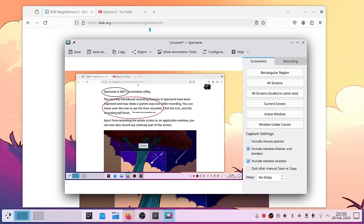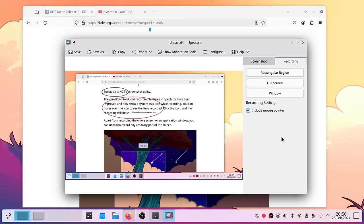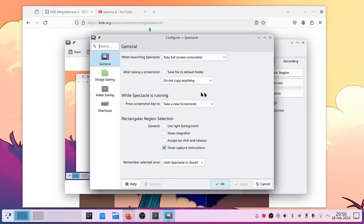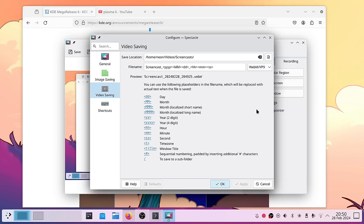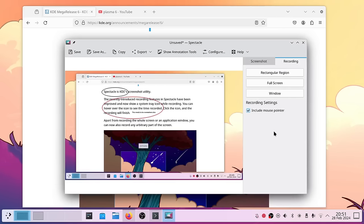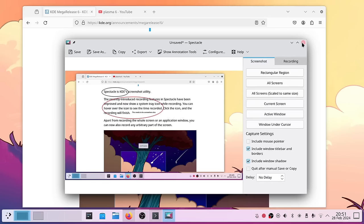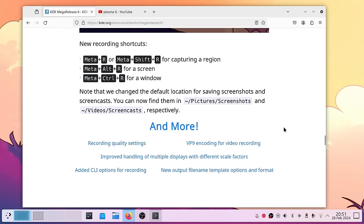A new feature in Spectacle is the possibility to record your screen, including Wayland sessions. You can choose a rectangular region, full screen, or window, and include the mouse pointer. You can configure the save location and format — WebM/VP9 or MP4/H.264 — though I didn't find audio settings, which is why I'm still recording with OBS. It's limited but useful for quick demos.